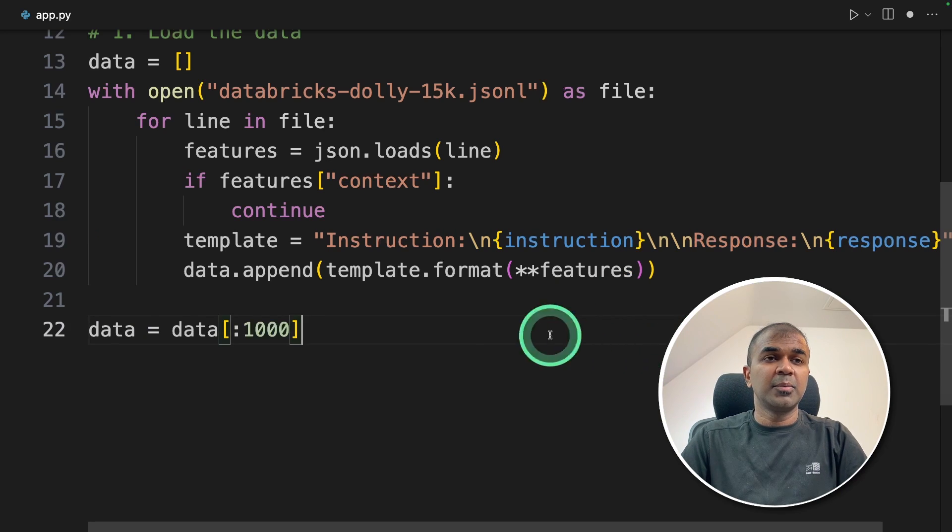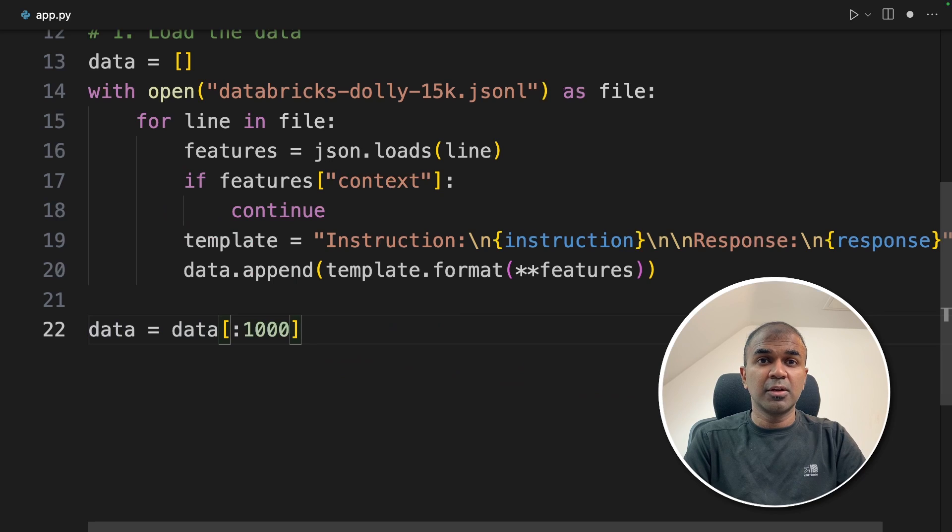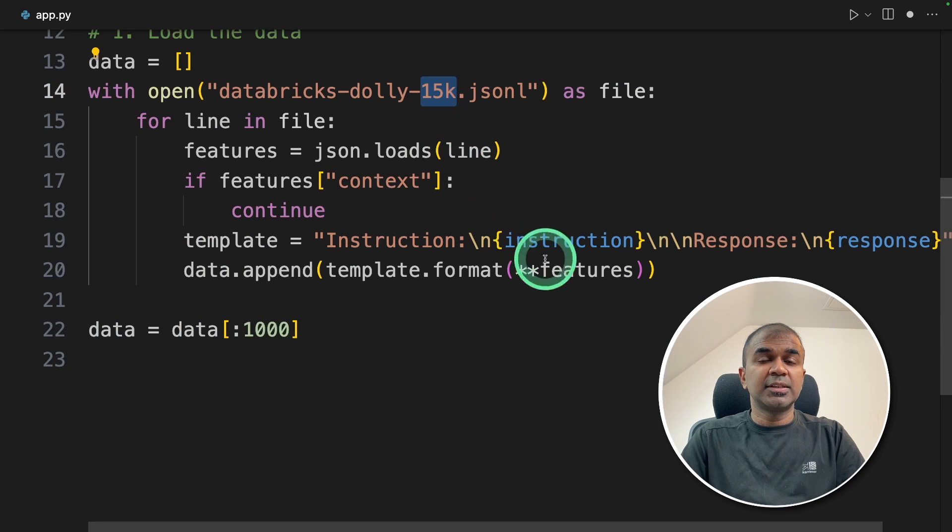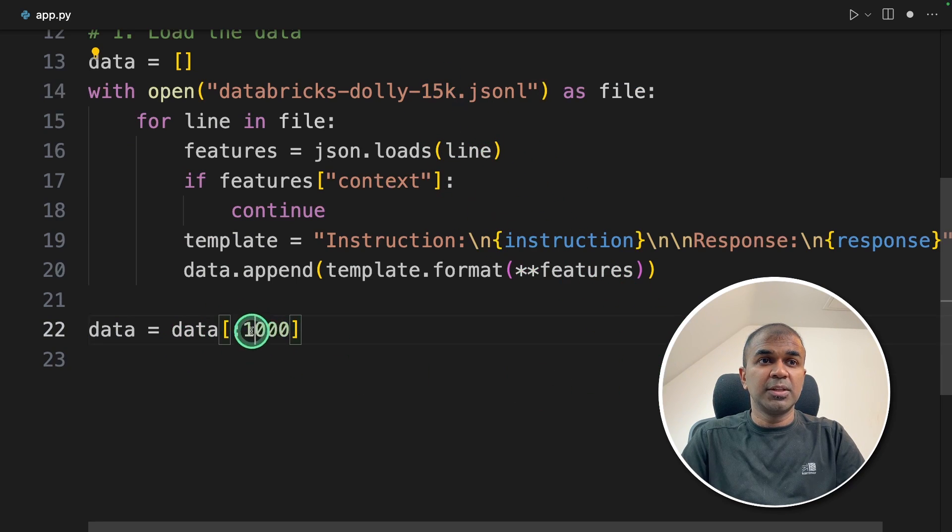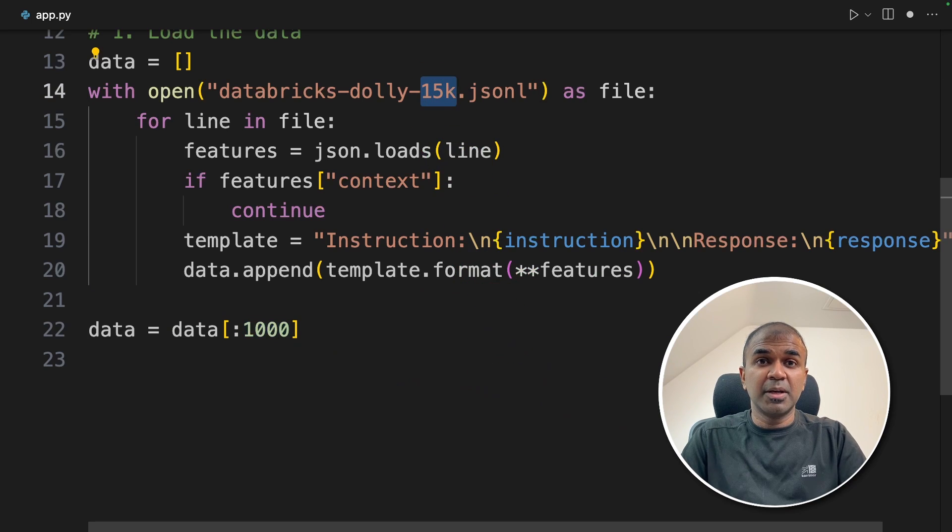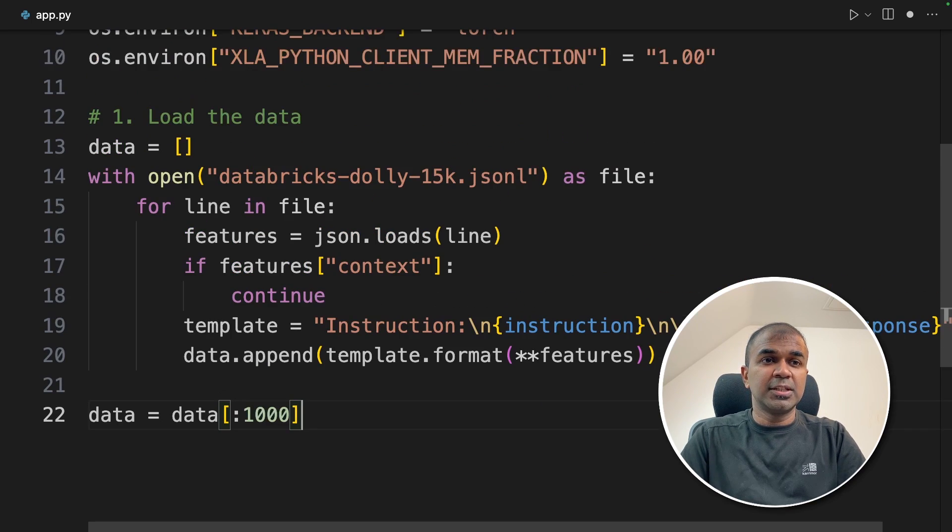Next I'm going to use only the first thousand rows to keep my tutorial quick. Totally contains 15,000 rows but I'm choosing only thousand rows. The more rows you have the better the model will become. So we've completed the first step of loading the data.